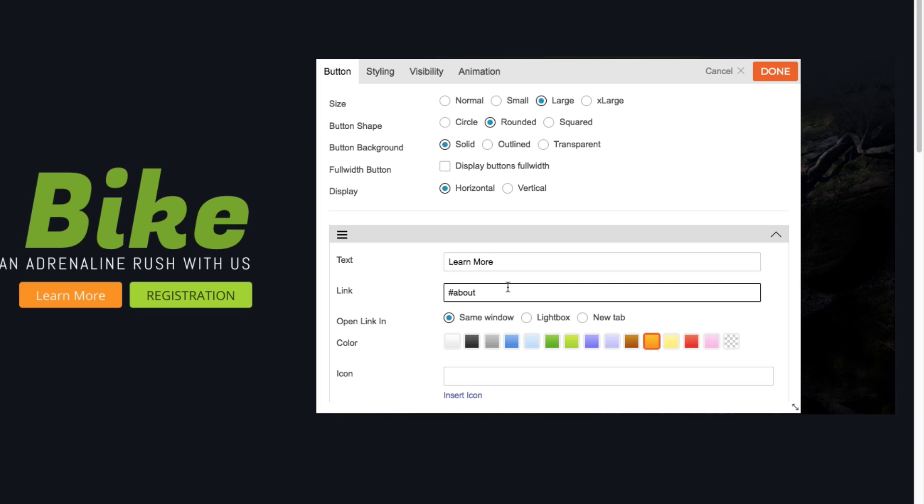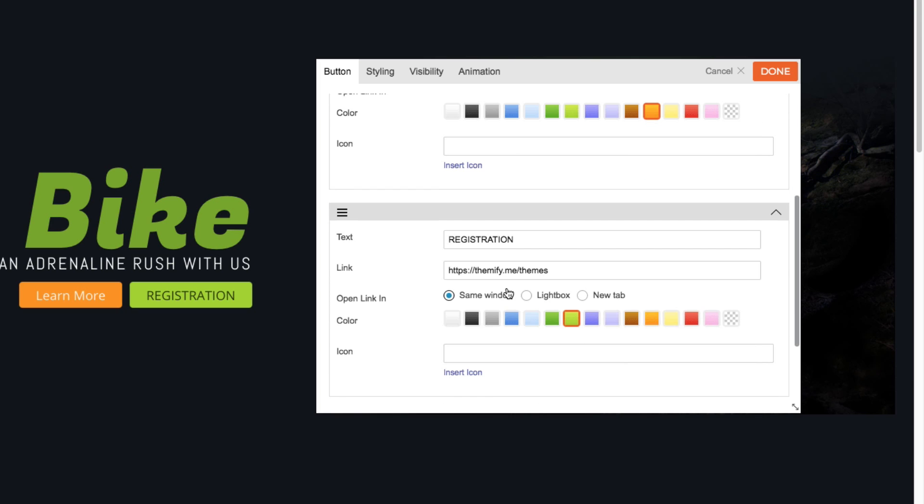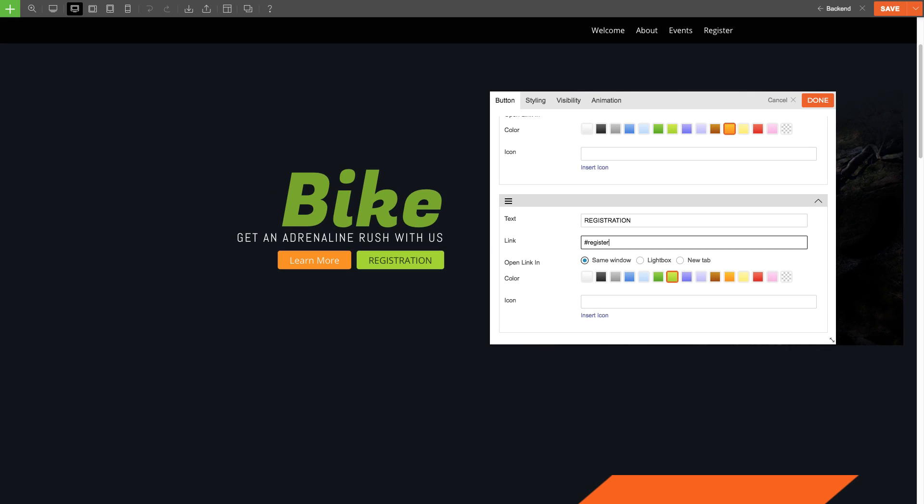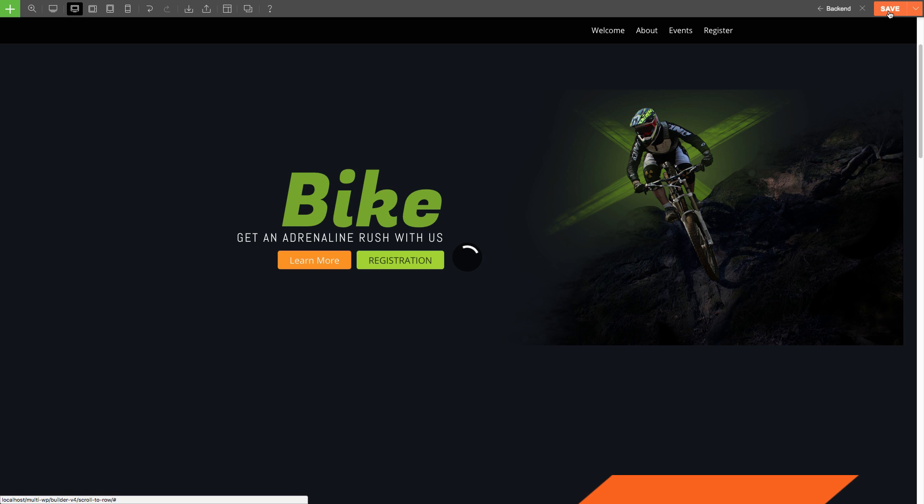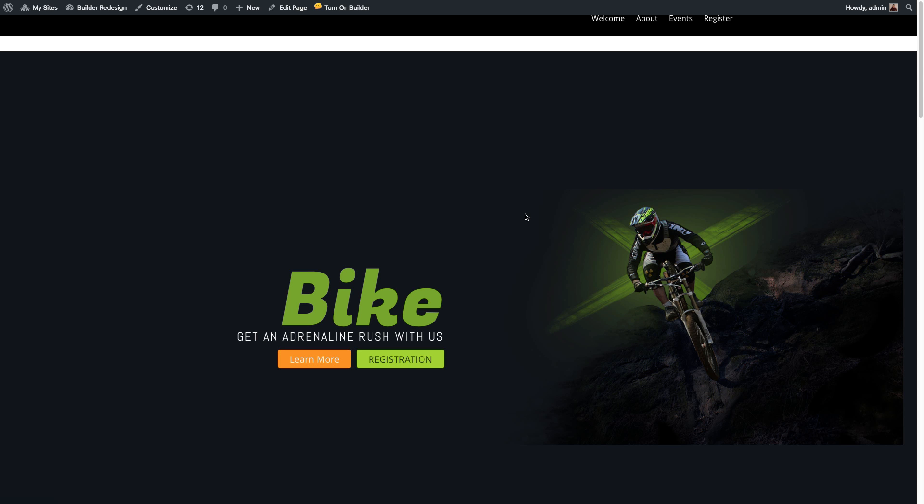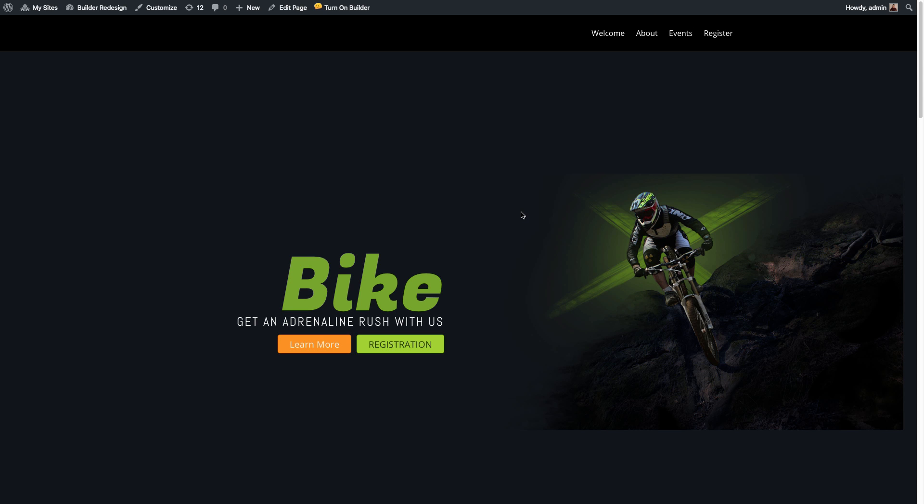And for the registration, I want it to anchor to my Call to Action row at the bottom. So, I'll just put the Anchor, Register. And that's it. Now, I'm going to click Done, and then Save. Then, when I close the Builder and click on the two buttons, it'll anchor to the rows I've set.